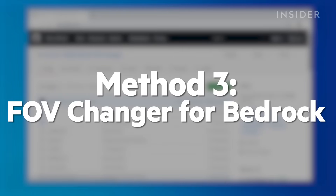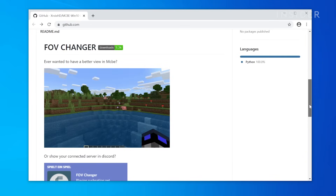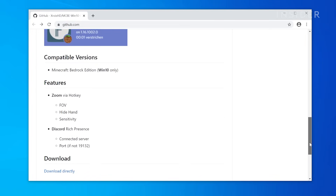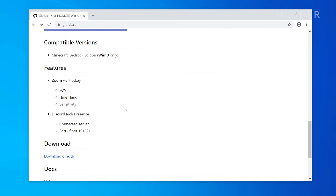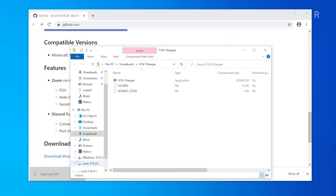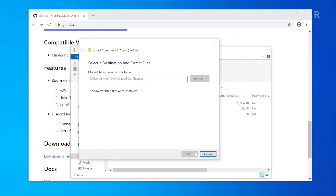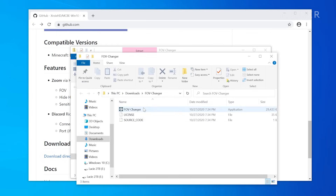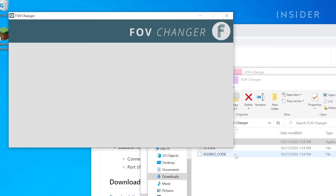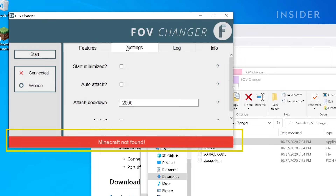If you're running Bedrock, your mod options are smaller. A recent release called Windows 10 FOV Changer on GitHub will do the trick. Scroll down on the page to click the direct download link and open the zip file. Once unpacked, you may get an error opening the FOV Changer application, because it only works if Minecraft Bedrock is already launched.